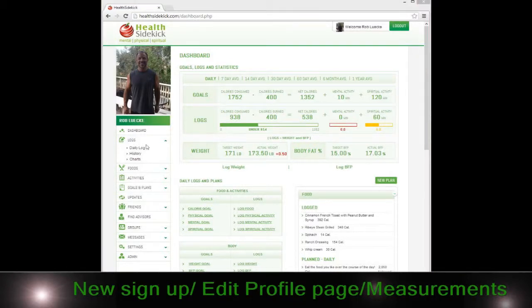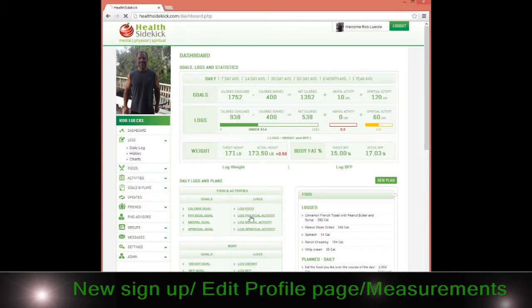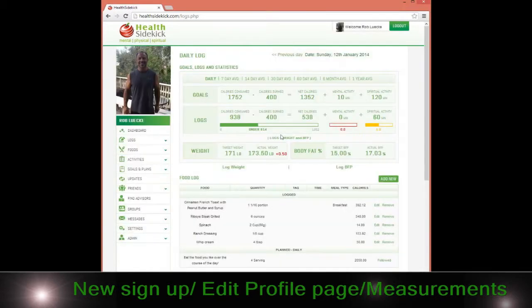In this section we're going to go to the daily log. We're on the dashboard right now, but if you click anywhere on the dashboard, you'll go to your daily log section.